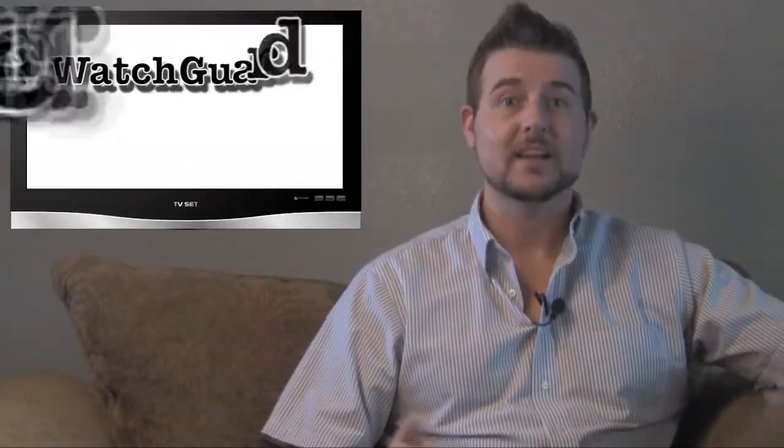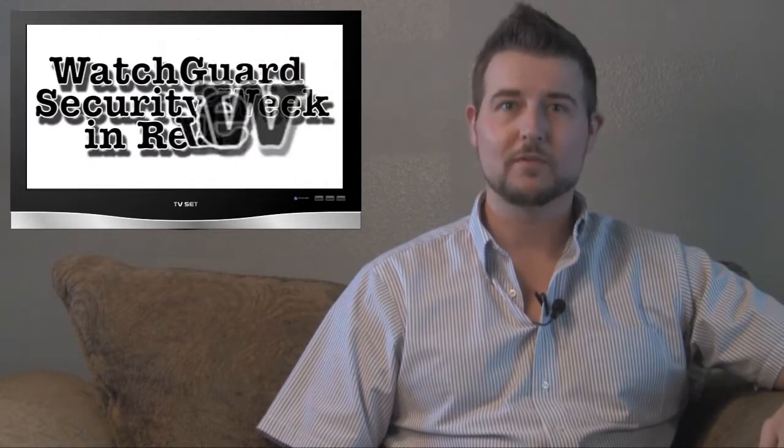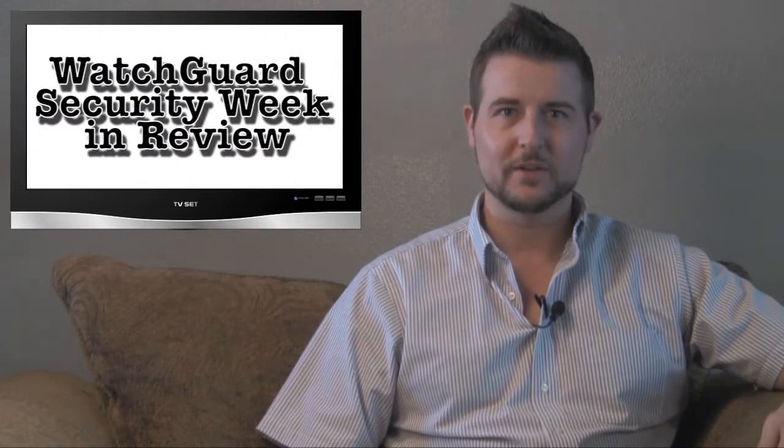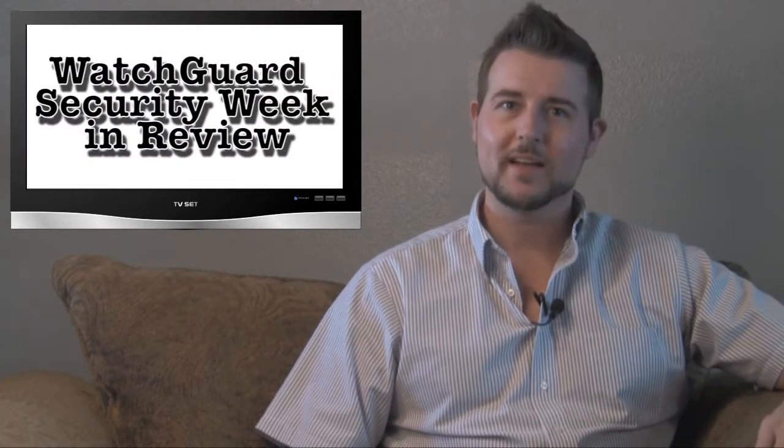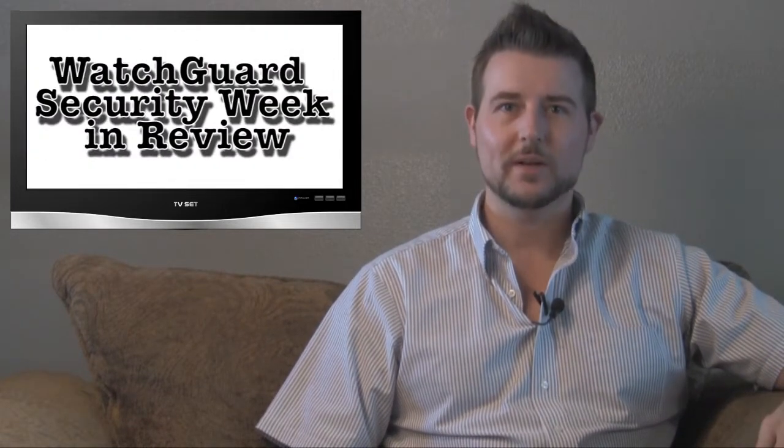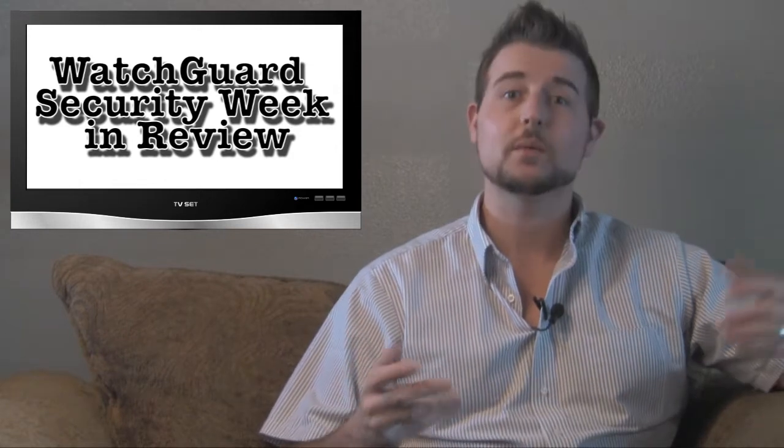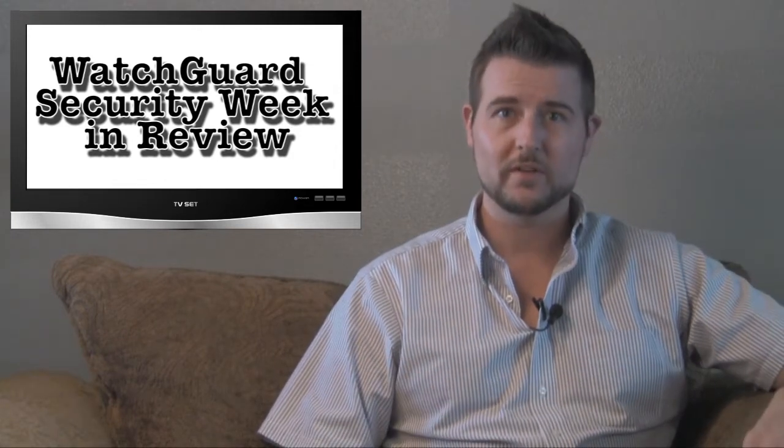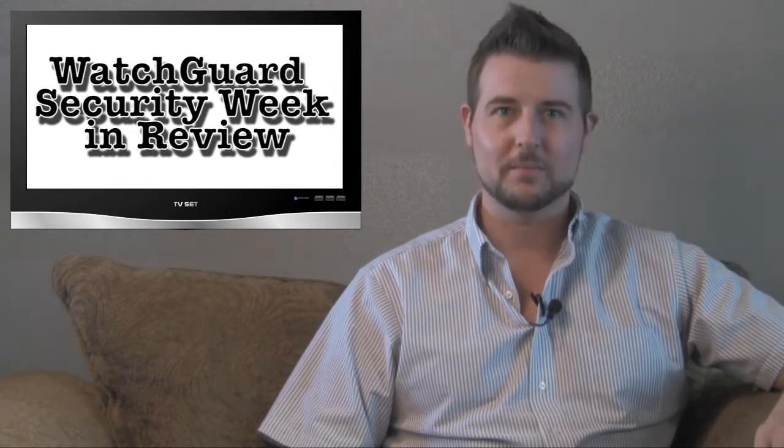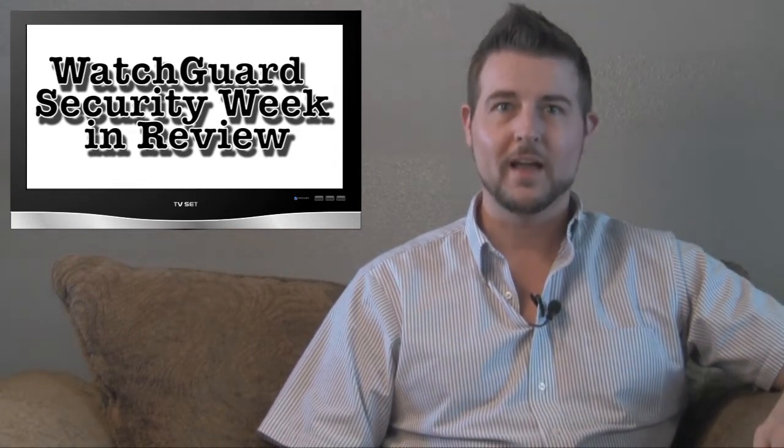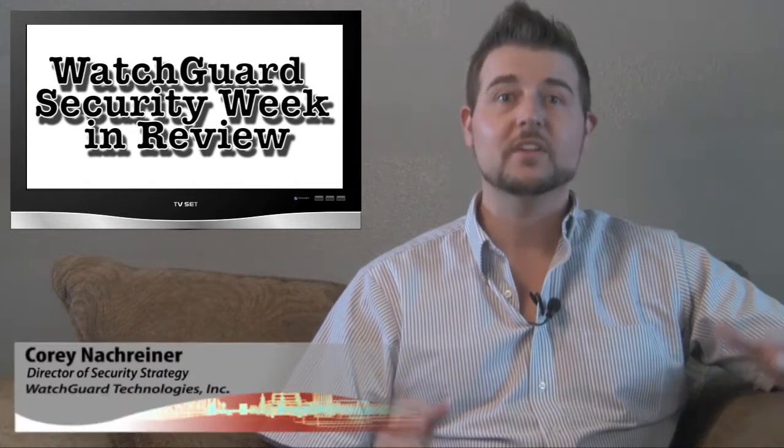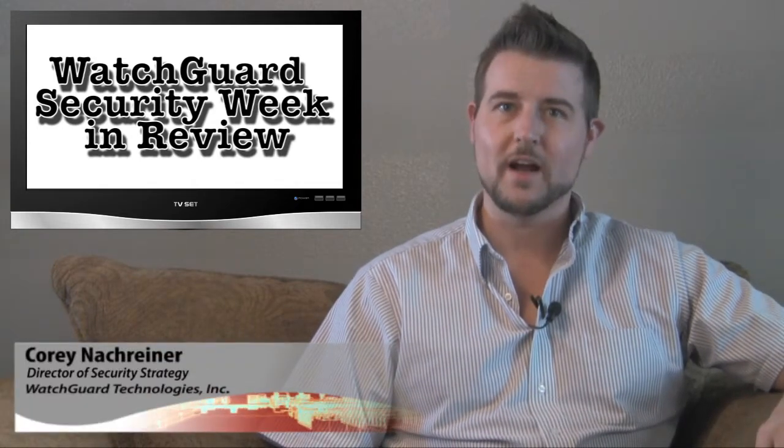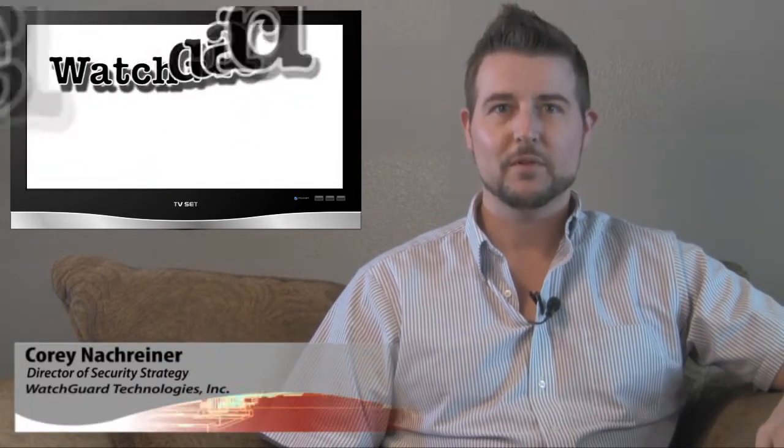Happy Friday everyone and welcome back to yet another episode of WatchGuard Security Week in Review, a video podcast dedicated to quickly sharing the biggest information and network security stories each week and sharing practical tips along the way. I'm your host and all-around security geek Corey Nachreiner, and this is the episode for the week starting March 4th, 2013.